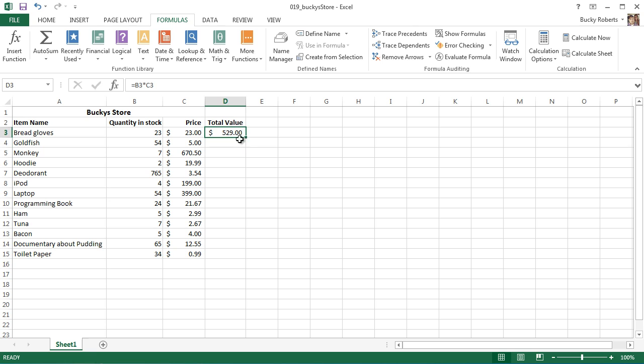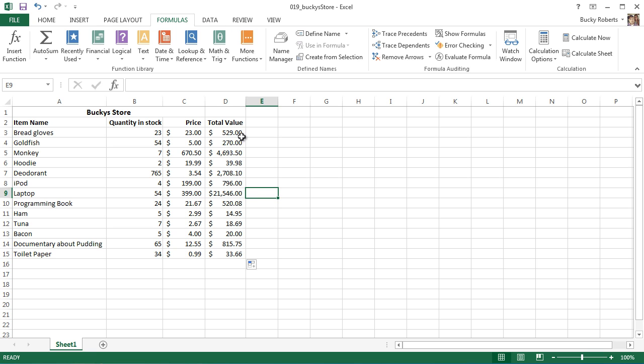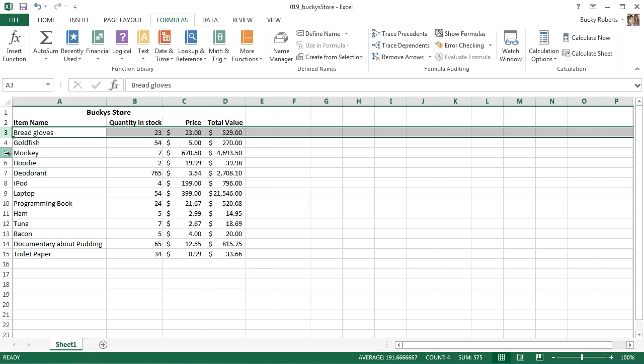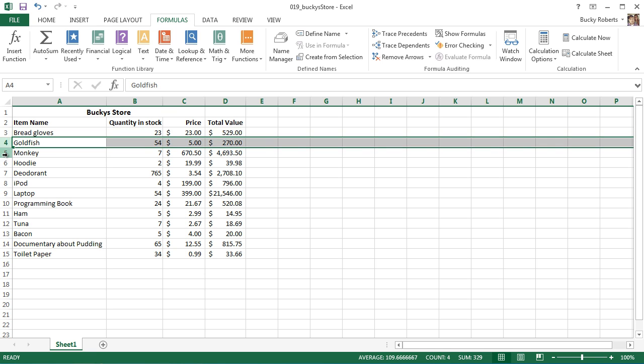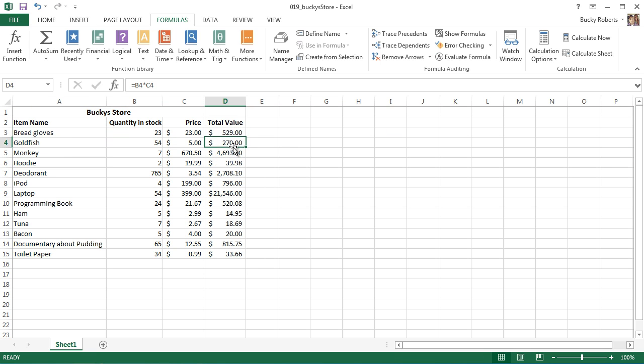When you grab the fill handle and drag it down, check it out - it automatically was smart enough to detect exactly what we were trying to do. It went through row by row and used that formula to give us the perfect answer.